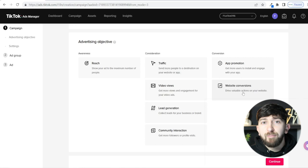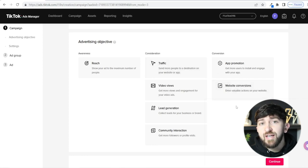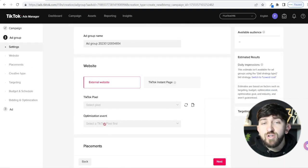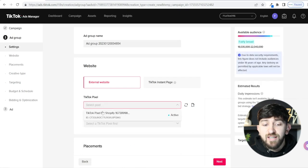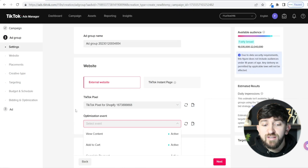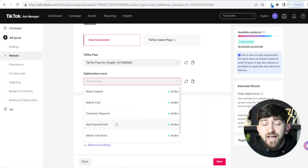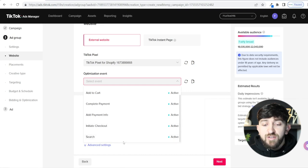If you choose website conversions, you can then choose the optimization event. Select the pixel you set up on your Shopify store, and you'll see multiple events you can choose: View Content, Add to Cart, Complete Payment, Add Payment Info, Initiate Checkout, Search. These are all individual campaign objectives. So for example, once you've run a traffic campaign and got people to your site, you could then set up a website conversion campaign optimizing for View Content.